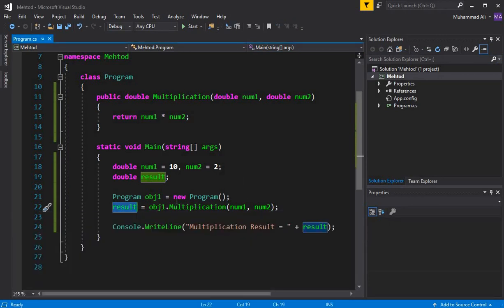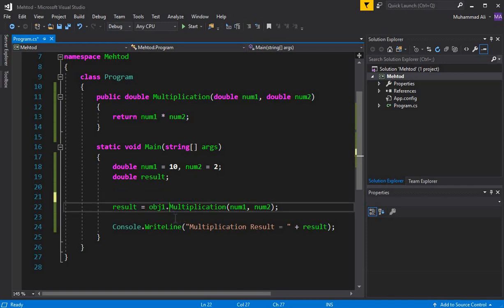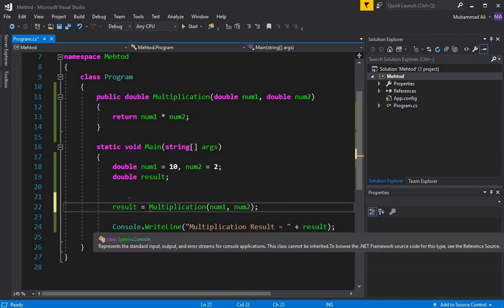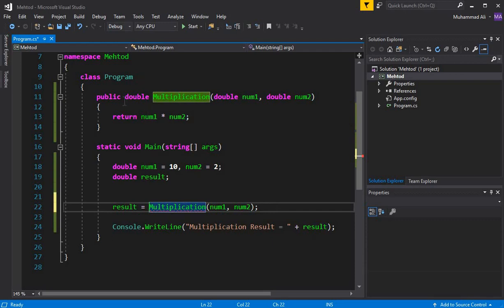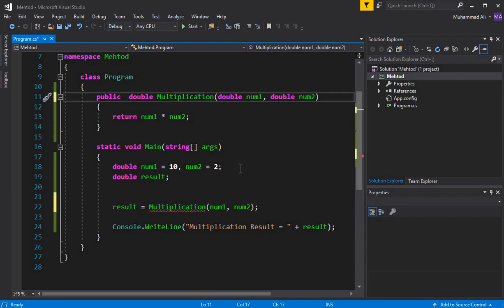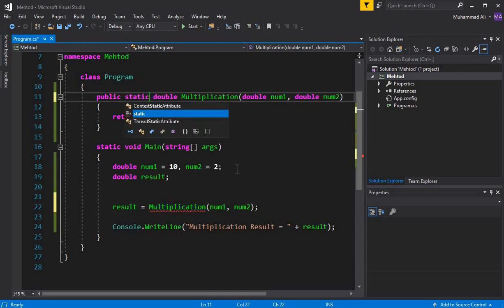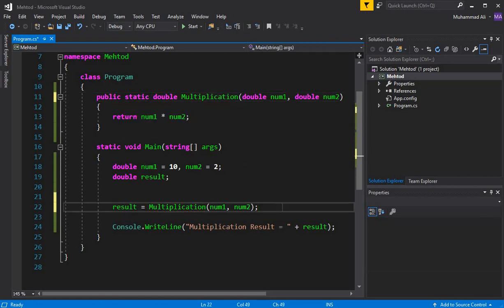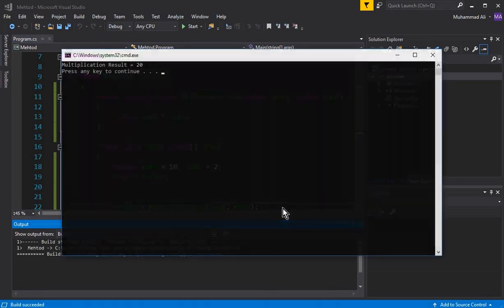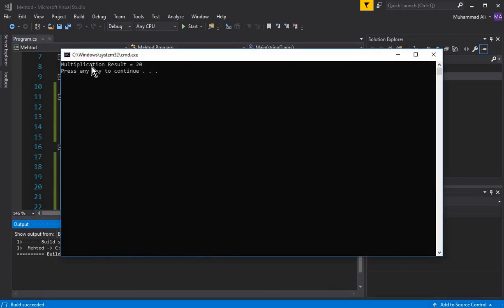We can also access this method without creating an object. Remove the object and change the method signature to public static double. The error is gone. Running the program again shows: 'Multiplication result = 20'. This is the second way to call a method with a return type in C#.